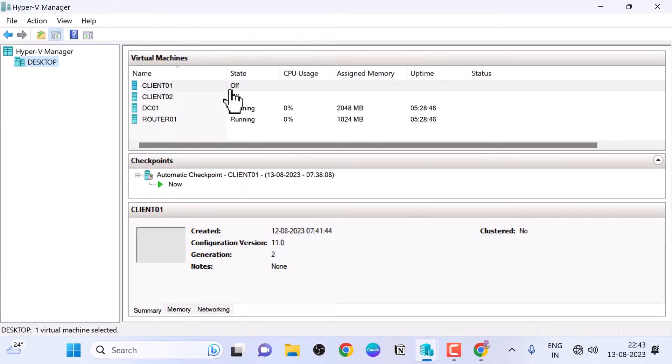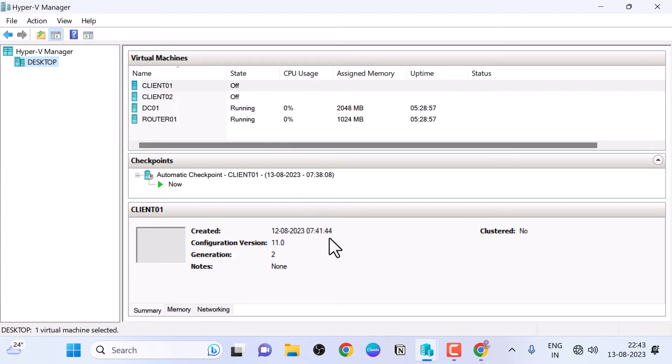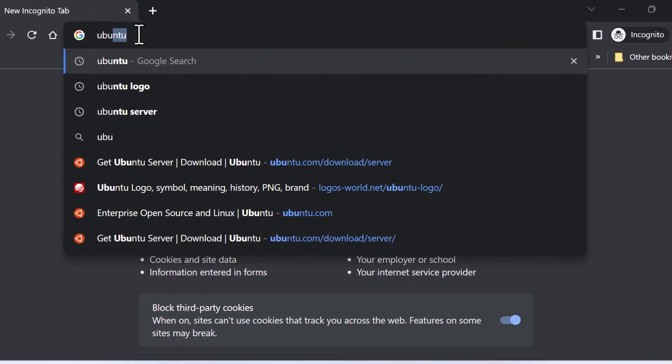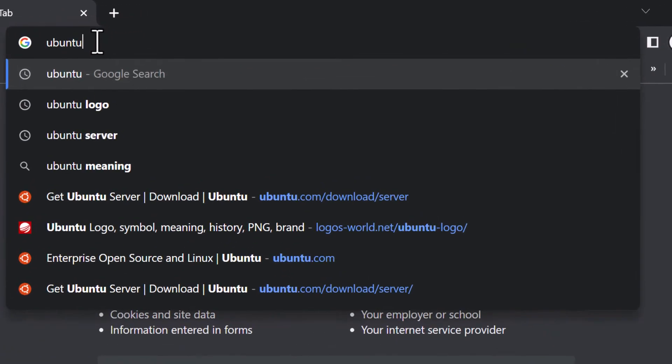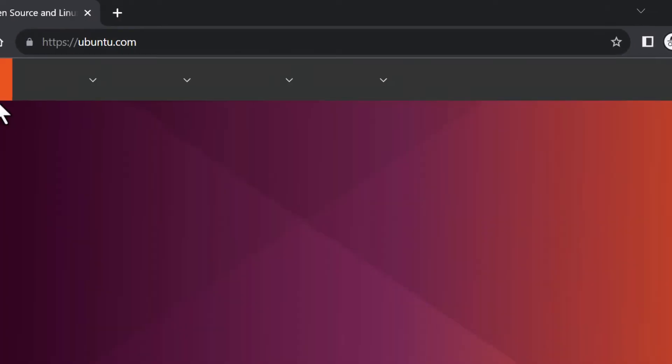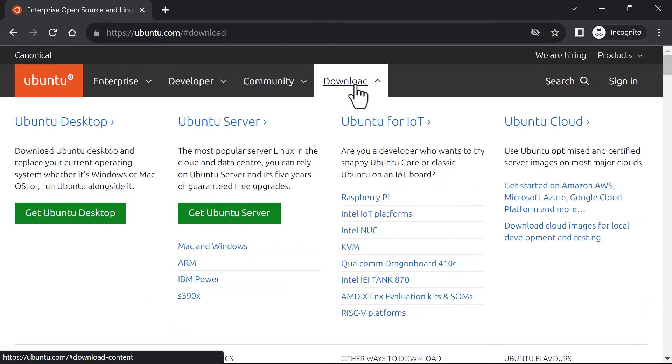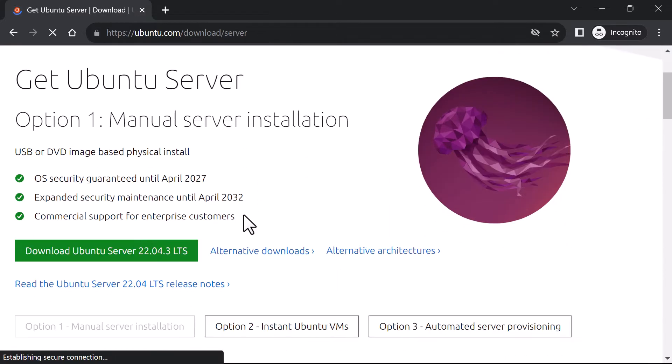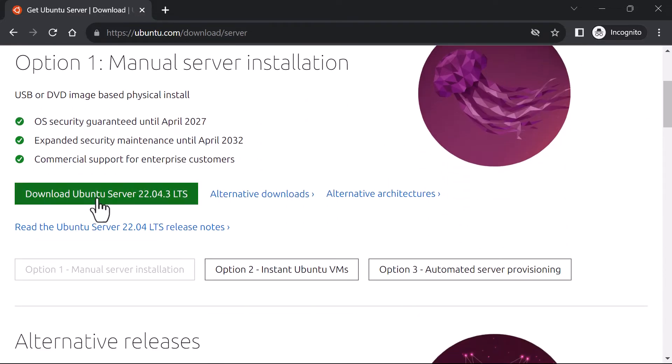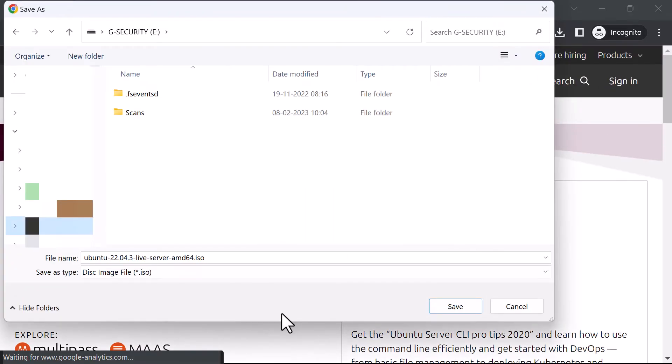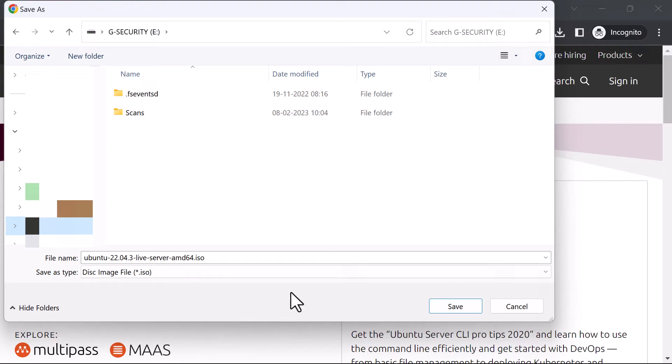Now, I have already downloaded the Ubuntu server version 22 ISO file from the Ubuntu website. But if you want to download that, just navigate to ubuntu.com, accept the cookies, click on download, click on get Ubuntu server, click on download Ubuntu server 22.04.3 LTS version. As I mentioned, I've already downloaded the ISO file. Therefore, I'm going to click on cancel.